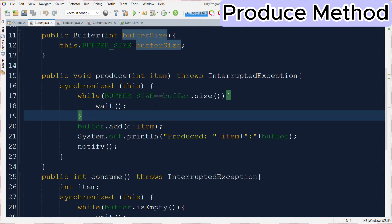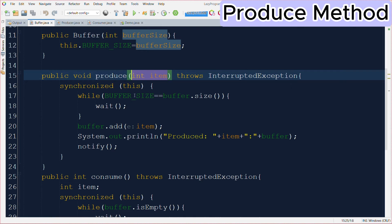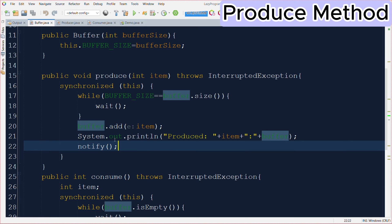We have called the wait method here, and once the buffer size is no longer equal to the maximum size — meaning the consumer may have consumed some data and removed it from the buffer — the control will exit this while loop. A notify signal will be received from the consumer, and then the item passed as an argument will be added to the buffer using buffer.add. After that we print what data was produced and the current contents of the buffer, and we also send a notify signal so that any consumer thread waiting due to an empty buffer can now consume the data.